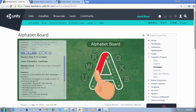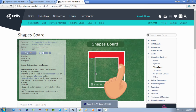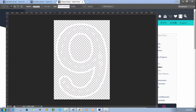In this video we want to show you how to customize the numbers board in order to get your numbers board done. So let's begin.